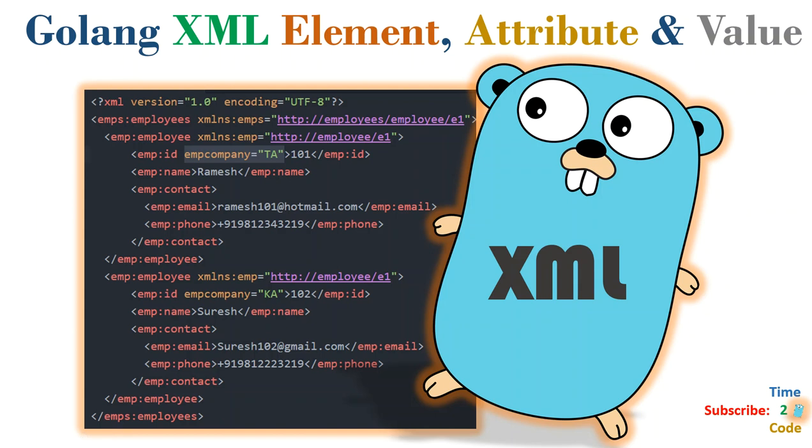Hi guys, welcome to my channel Time to Code. In this video chapter I'm going to explain how you need to read element values and how you need to read attribute values.